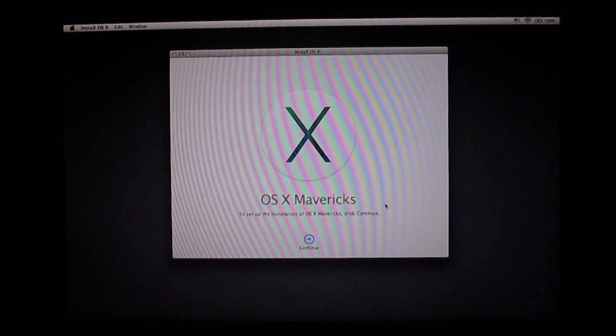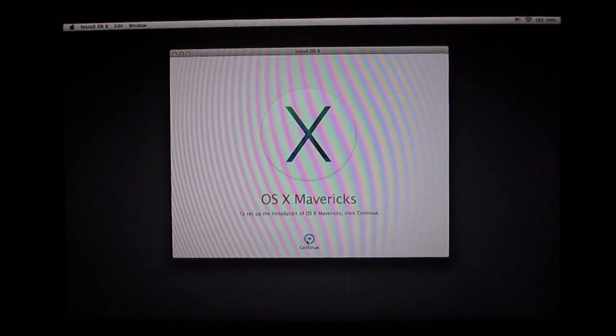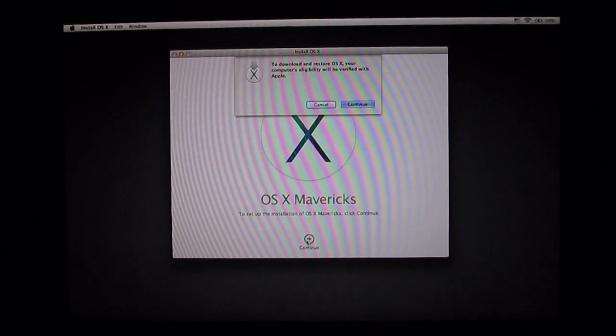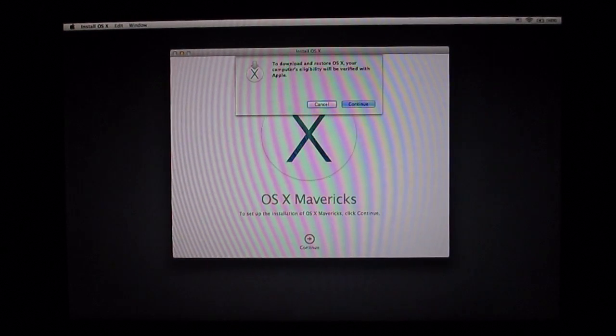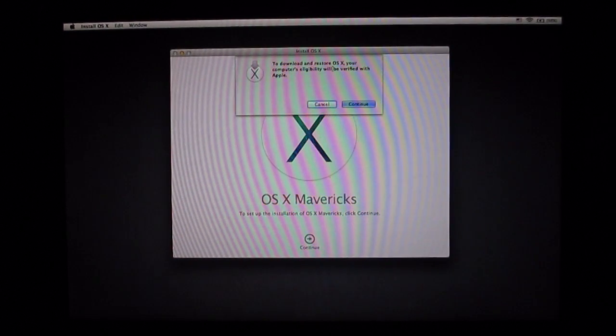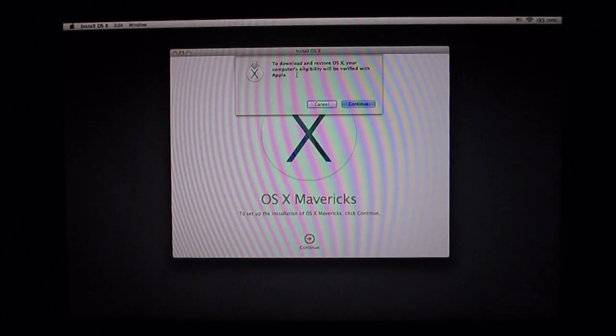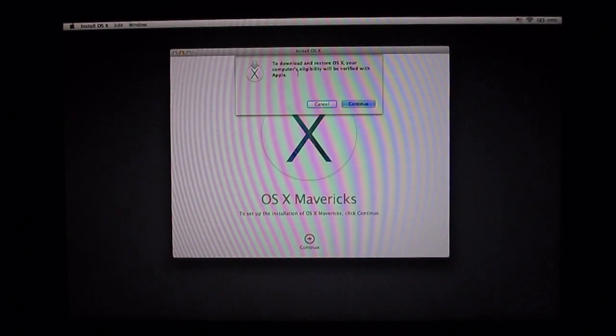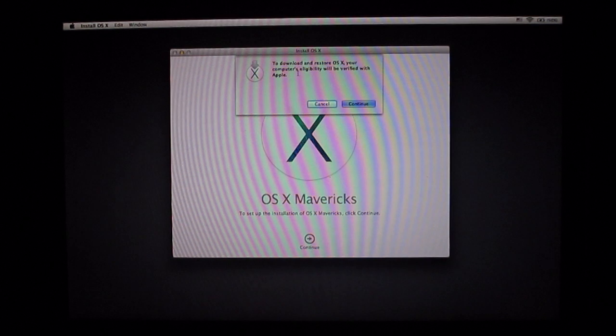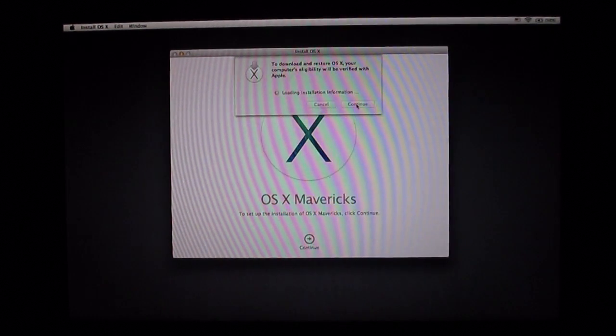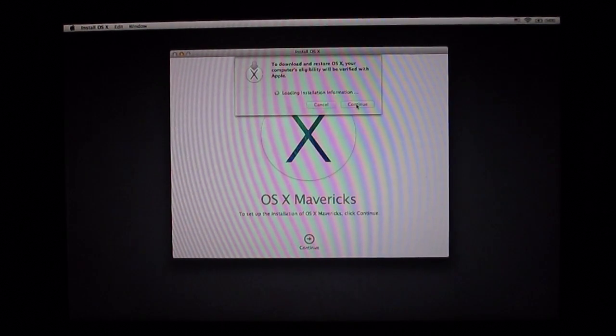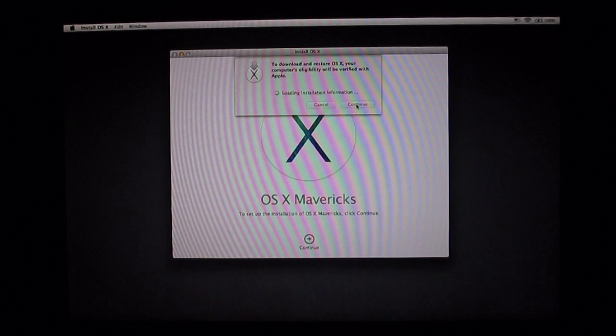It's going to pop up with OS X Mavericks, so go ahead and tap continue there. To download and restore OS X, your computer's eligibility will be verified with Apple. Go ahead and click continue.